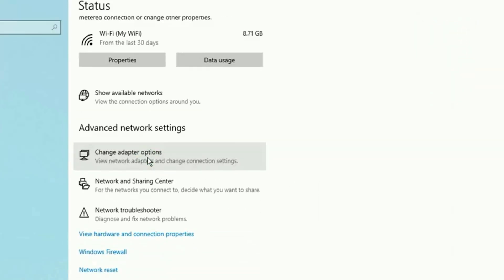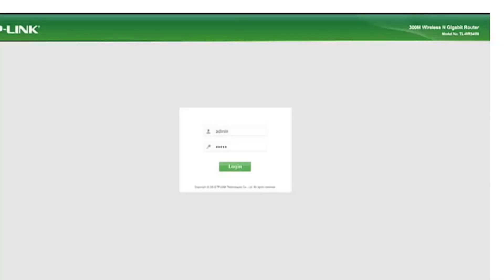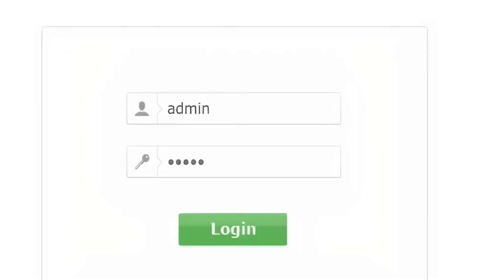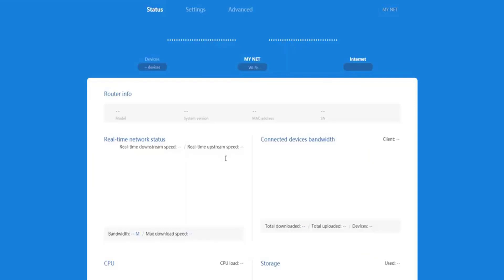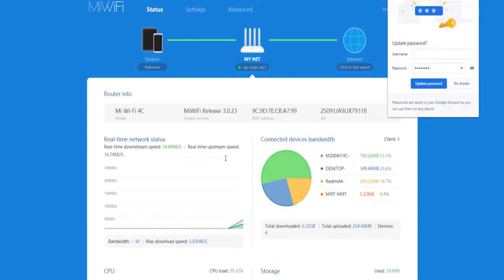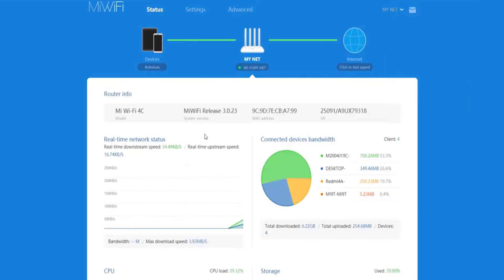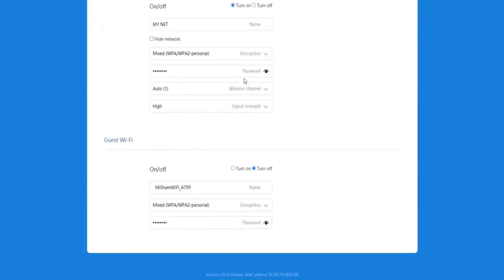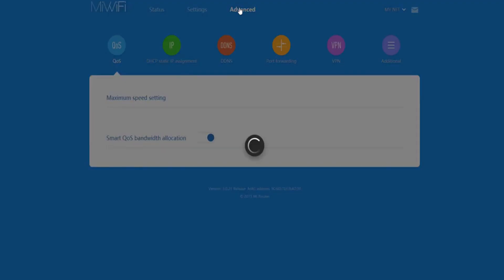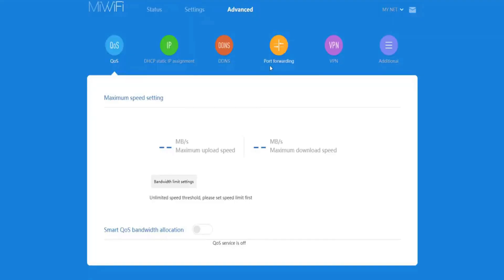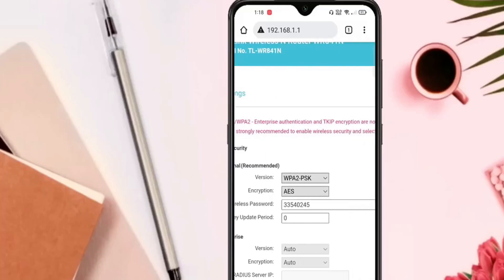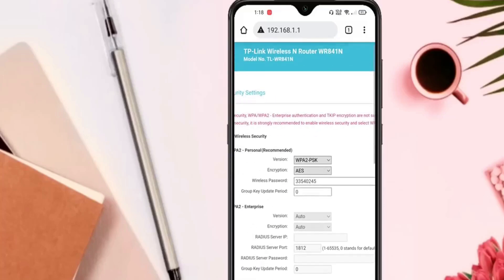If you've previously changed the password and forgotten it, don't panic — there's a way to reset it, which we'll discuss later. Logging in grants you access to your router's dashboard, a control panel filled with tools to manage your network. From there you can make adjustments to improve performance and boost security. If this is your first time logging in, take a quick look around to familiarize yourself with the settings.